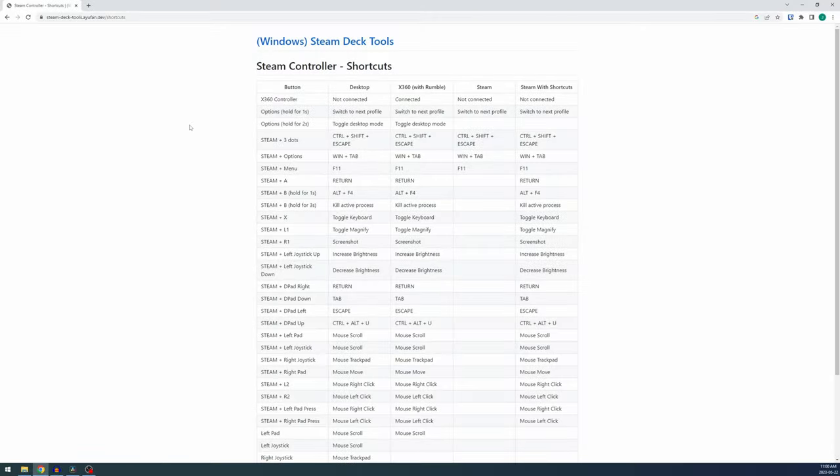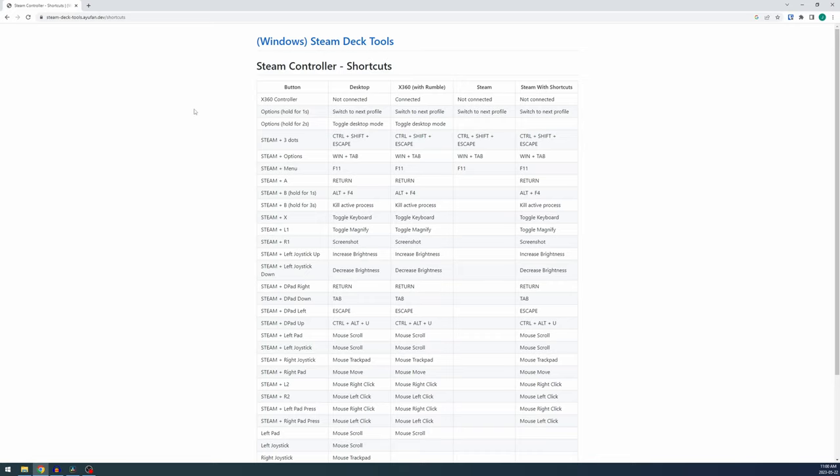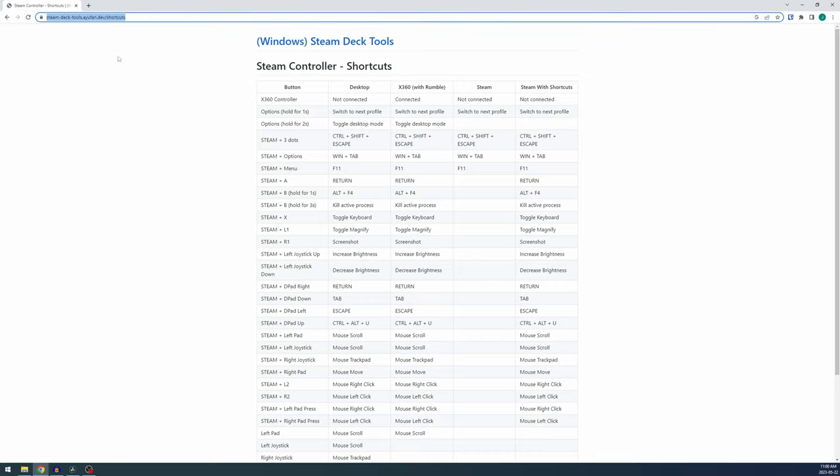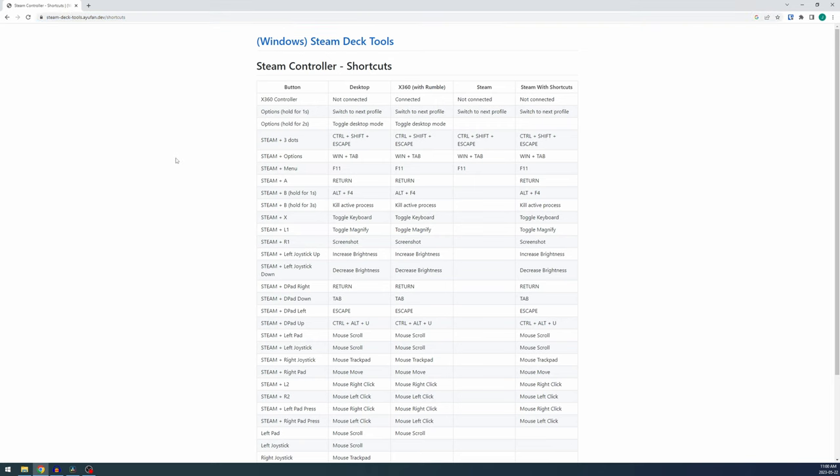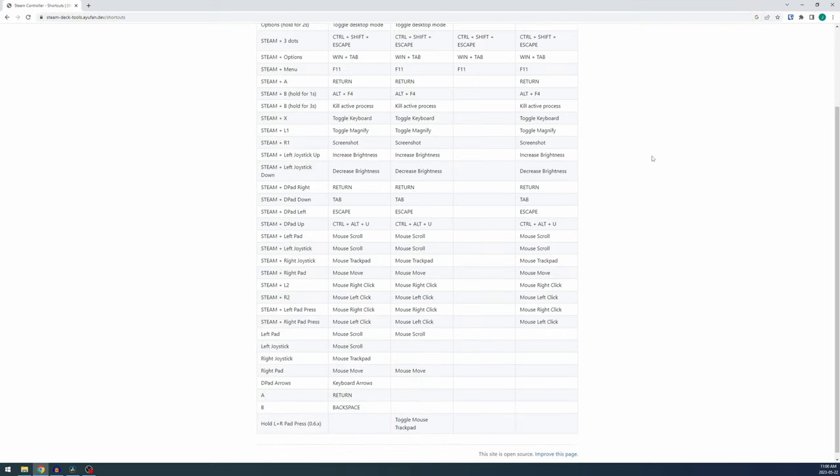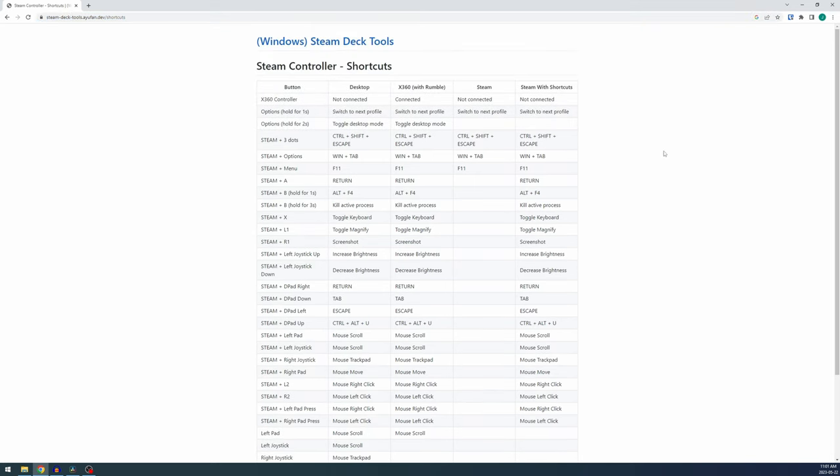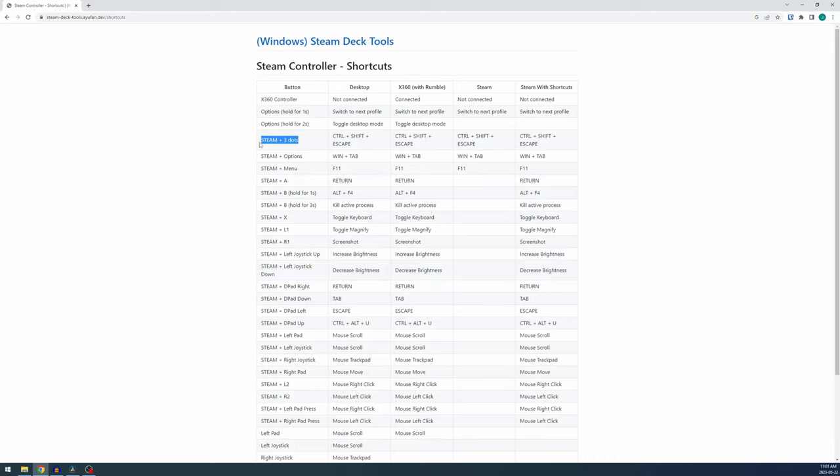As promised, the last thing we're going to talk about in this video is the hotkeys. I'll leave a link to this in the description as well, but here's all the hotkeys for Steam Deck Tools. Let me point out the ones that matter in my opinion. Holding the three dots for the menu is the big one. Can do a lot with that. Steam plus three dots and Steam plus Options are useful as well in case your app gets stuck.